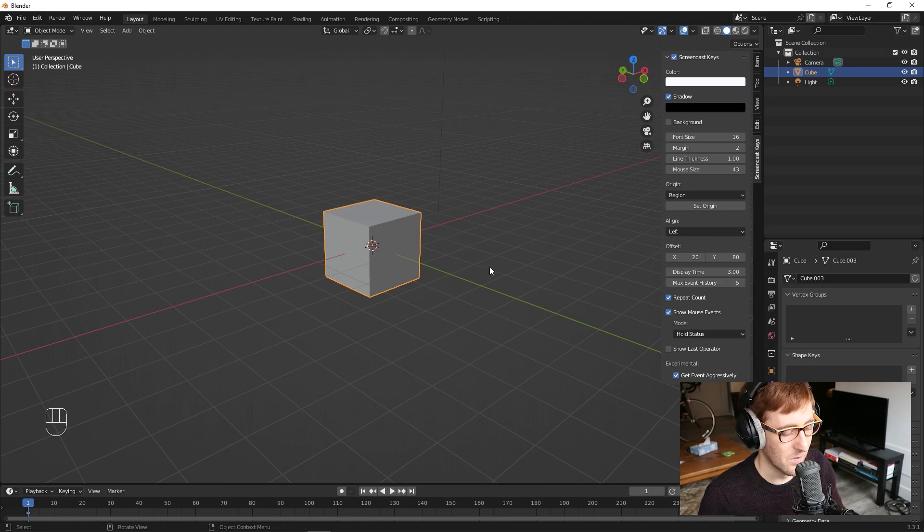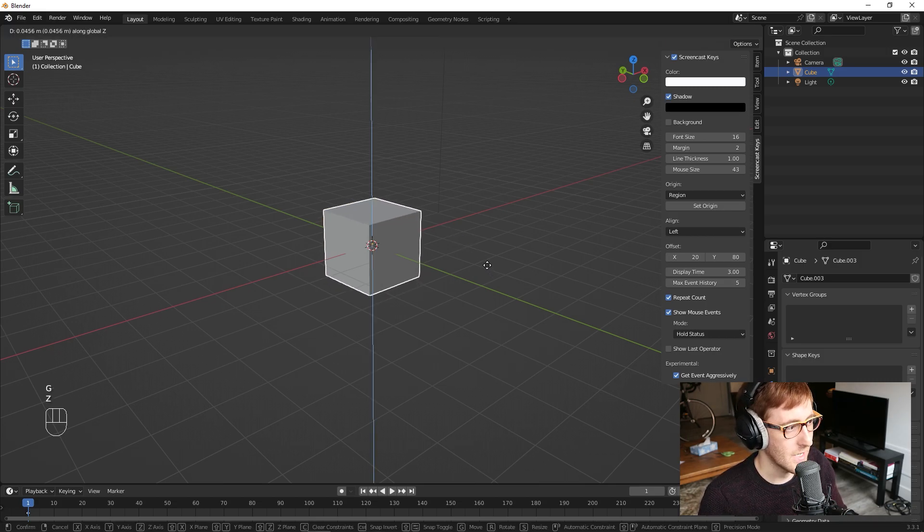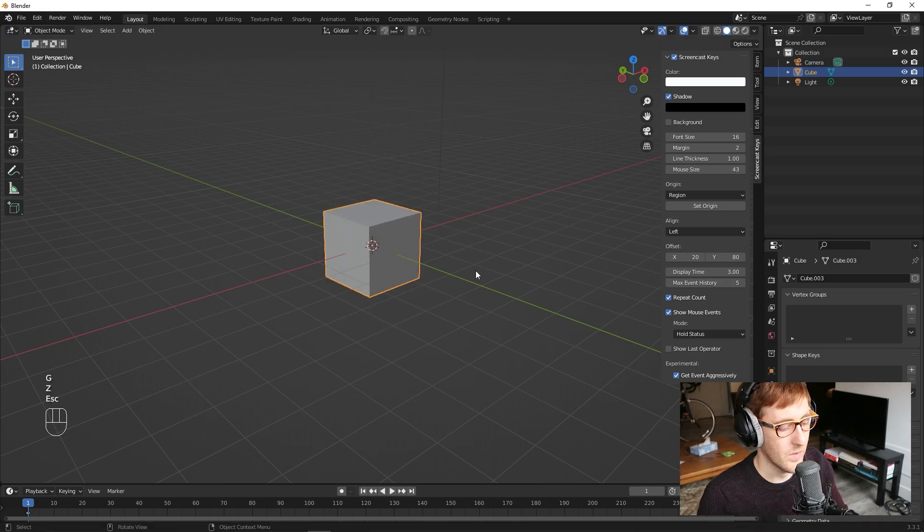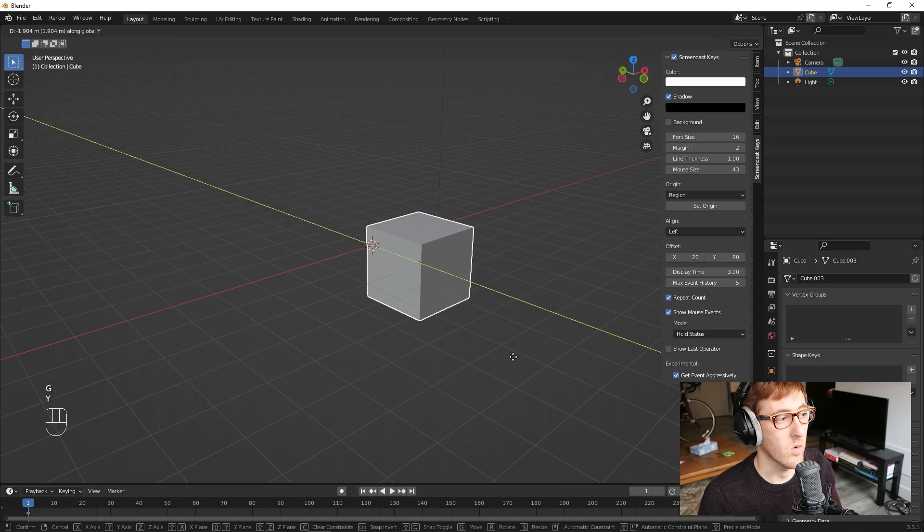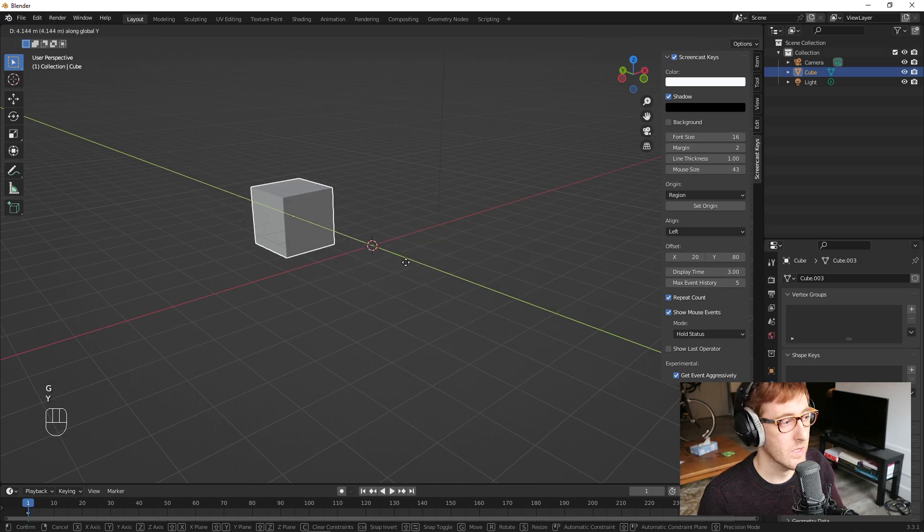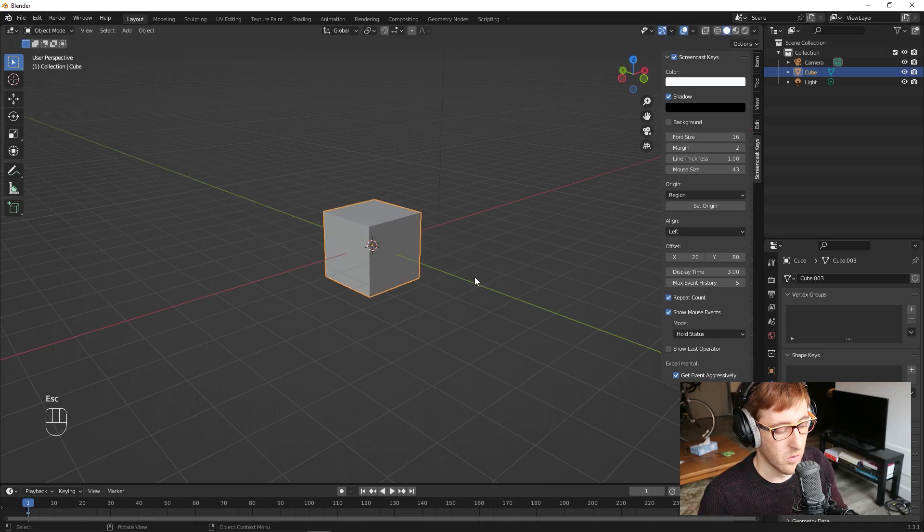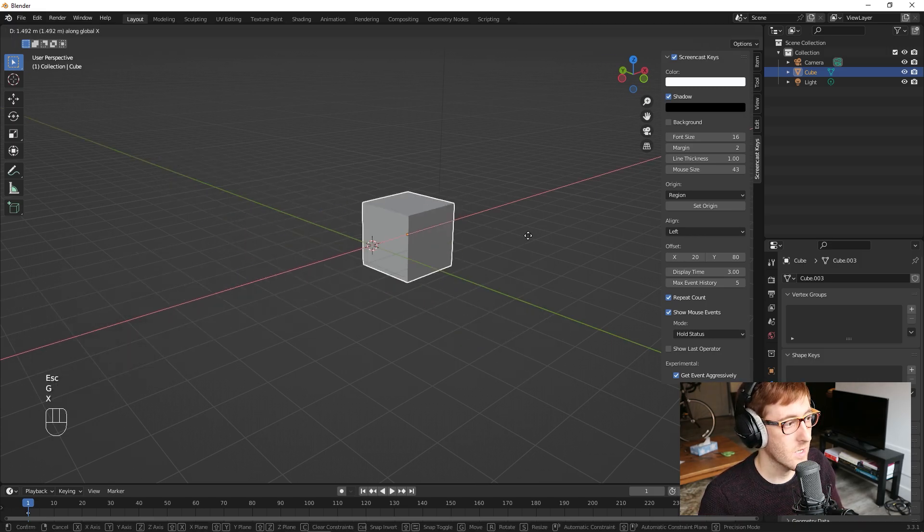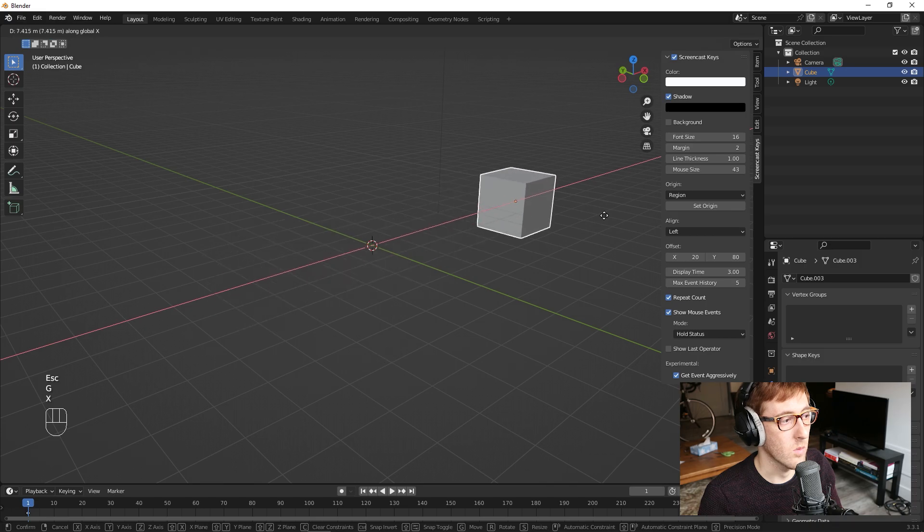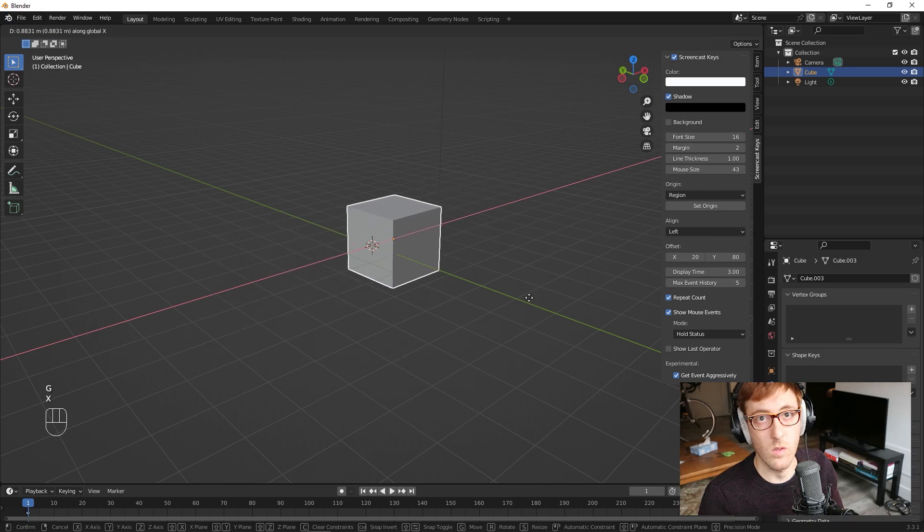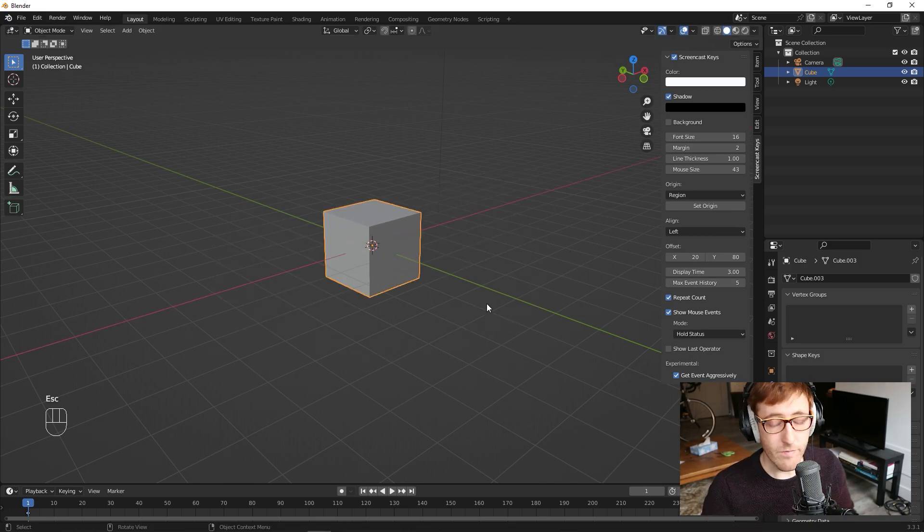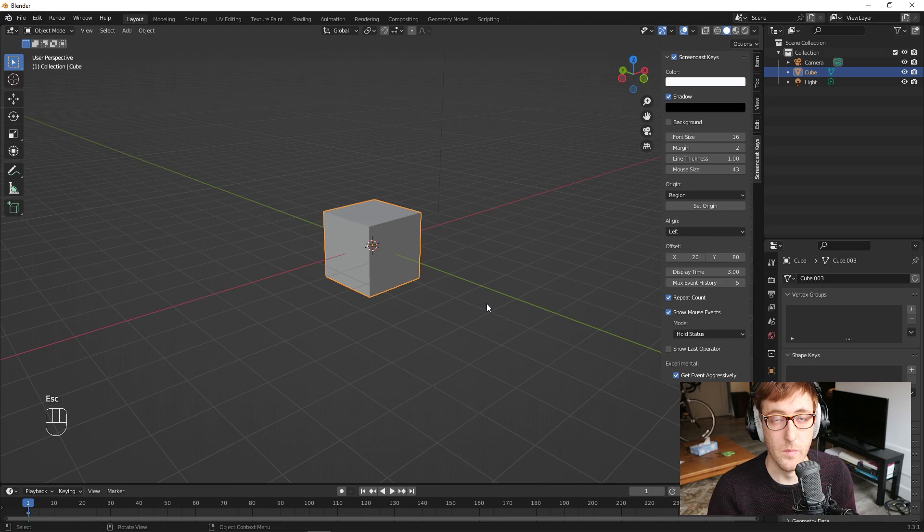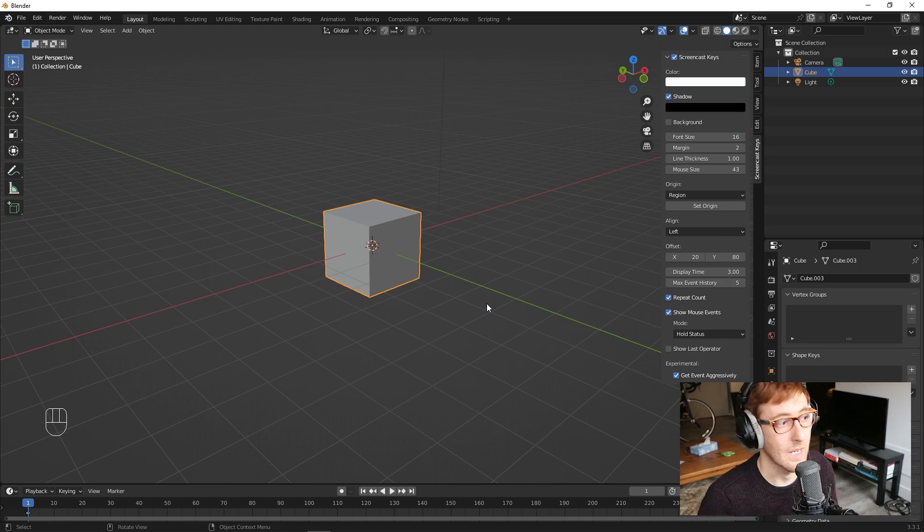So if I push GZ, I go up and down. If I push GY, I go forwards and backwards. If I push GX, I can move the cube to the left and right. And this works for all three of those main commands. So grab, rotate, and scale.